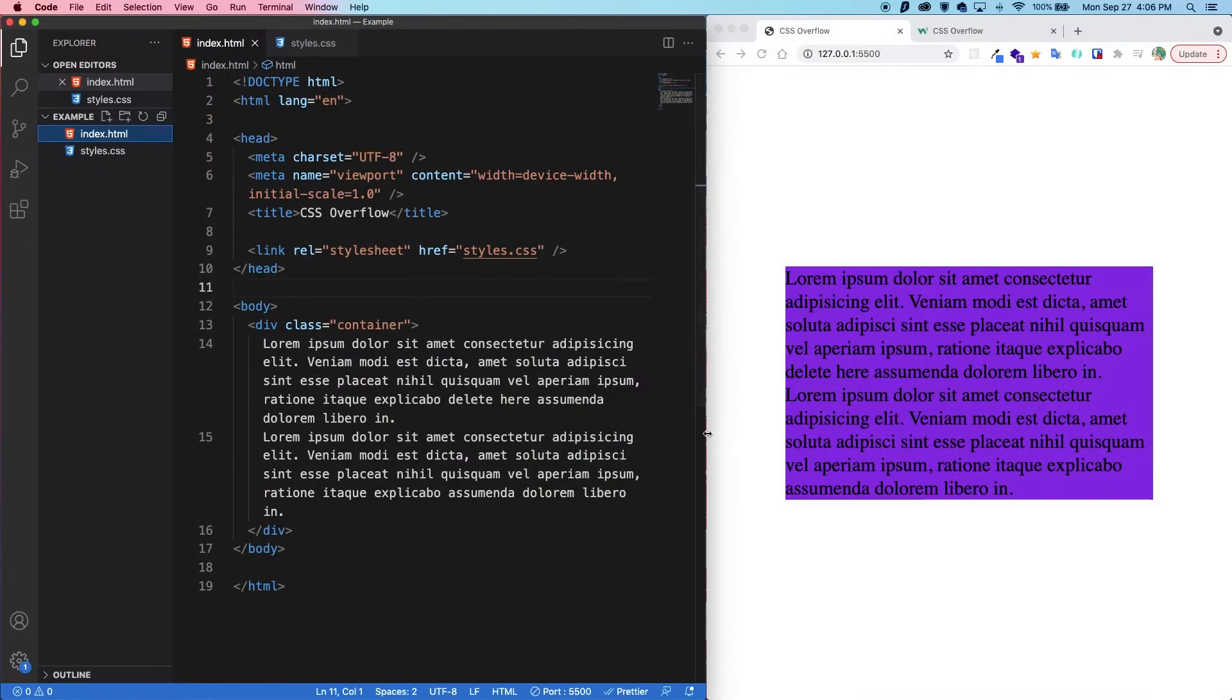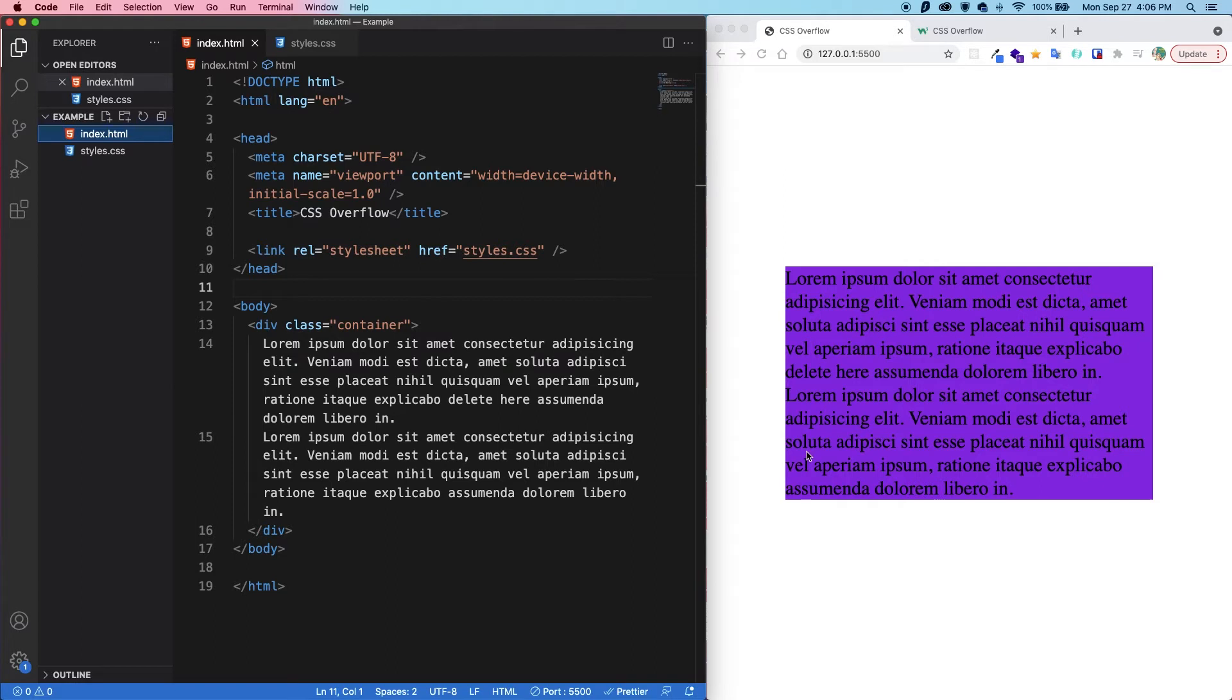All right, so to start off, what is overflow? Sometimes when you are styling a website, the content doesn't fit in the borders of the container that you gave it. And when this happens,